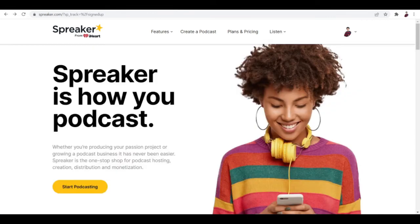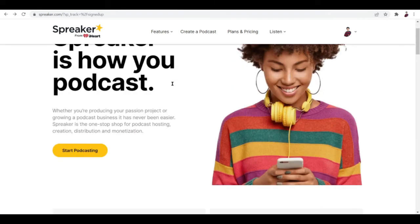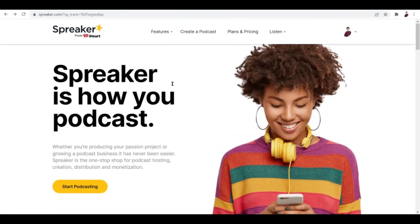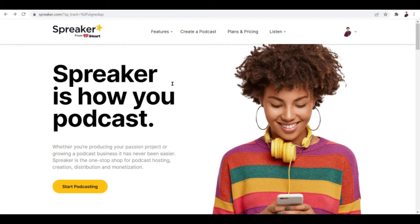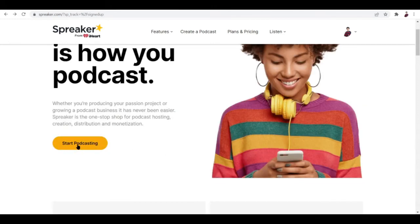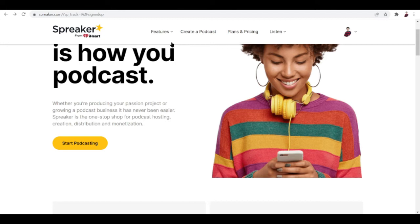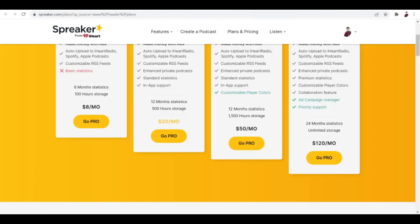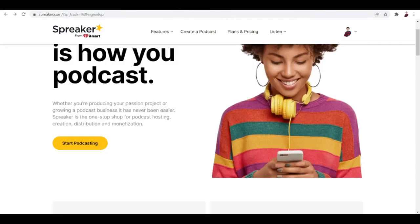Once you log into Spreaker it'll look like this. Logging in is easy - you just have to log in using your Google account, so you won't have to make an account from scratch. Just click log in with Google and boom, you're inside. You can start podcasting right away by clicking this button.